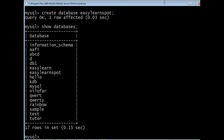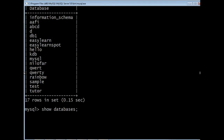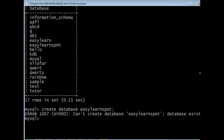Every query should end with a semicolon. Now the list of databases is shown, and we can see that easy_learn_spot is listed. If we try to give the same query CREATE DATABASE easy_learn_spot again, it will generate an error saying it can't create the database easy_learn_spot, which means that database already exists.